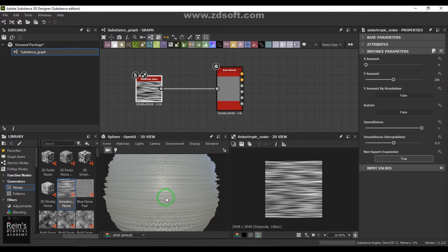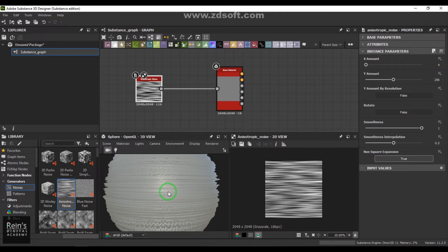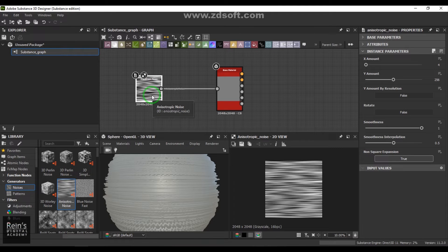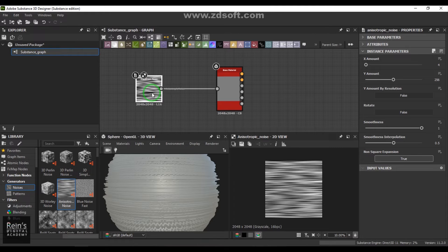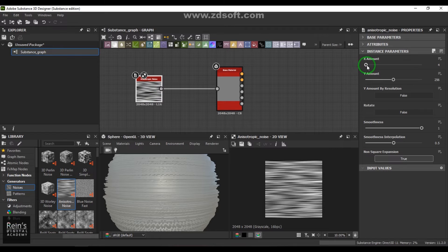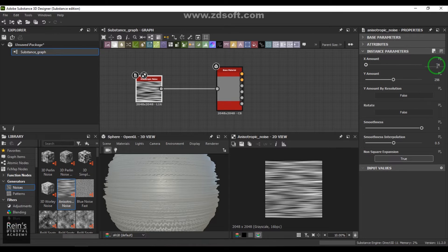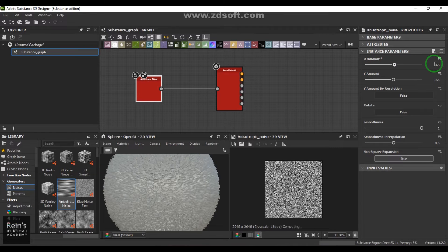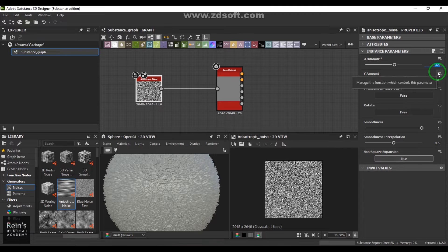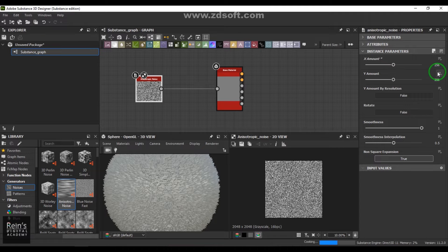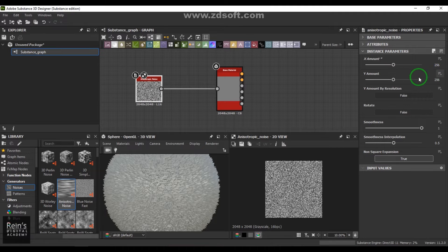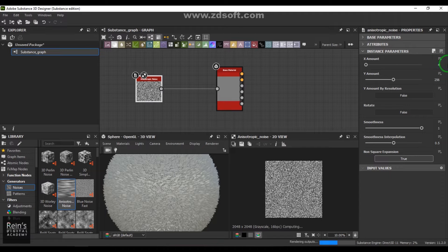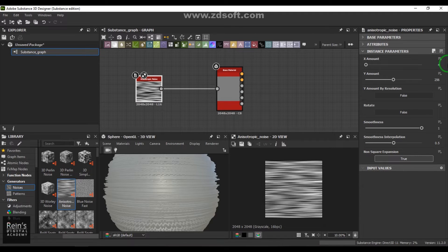I'm dragging this anisotropic here and connecting it to this model, and you should be able to see that displacement which has been achieved. Where do we actually use this anisotropic? It's mostly preferably used in brushed metal results. Anisotropic has got X amount and Y amount - X is 4 and Y is 256.